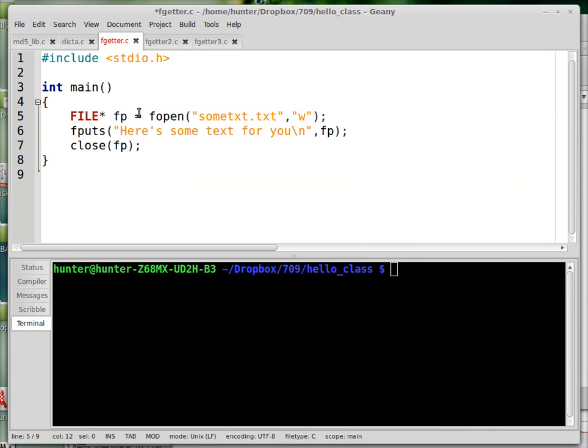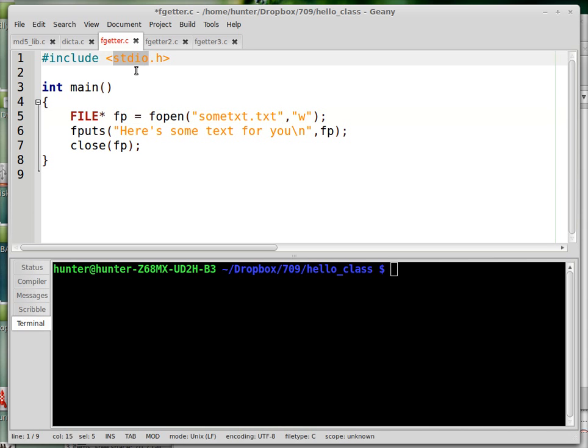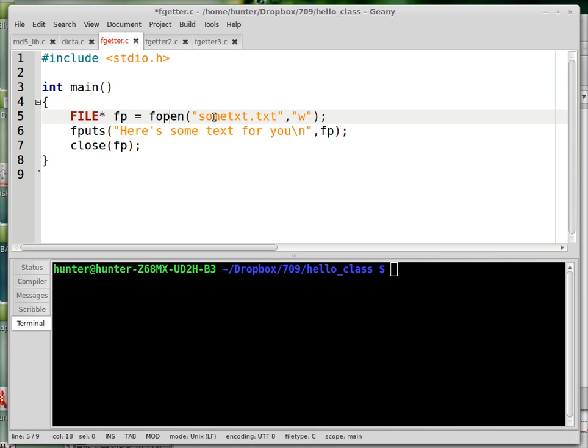So this is a pointer to a file struct. The file struct is defined in stdio.h. So I open a file for writing. It doesn't need to exist beforehand. It's going to create, if it doesn't already exist, a file called sometext.txt.